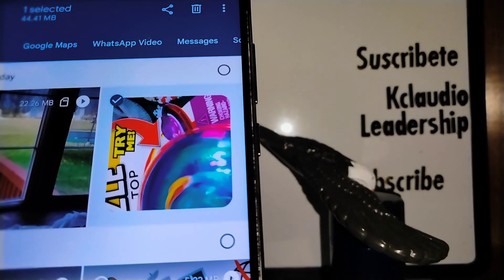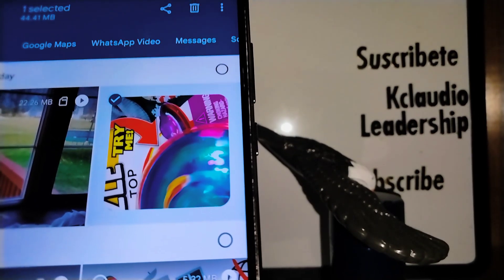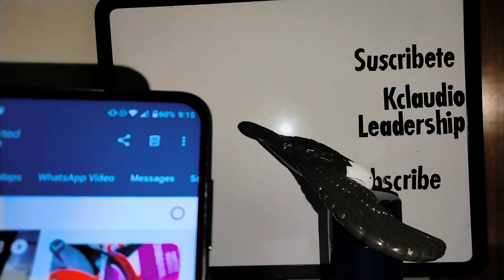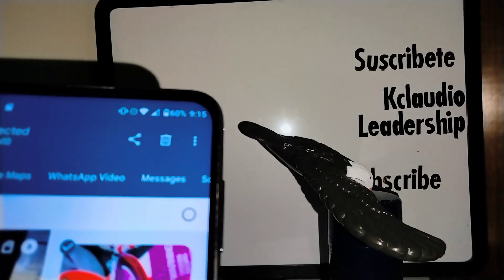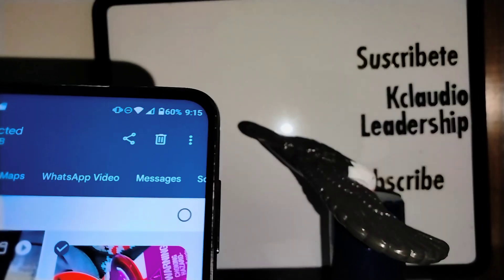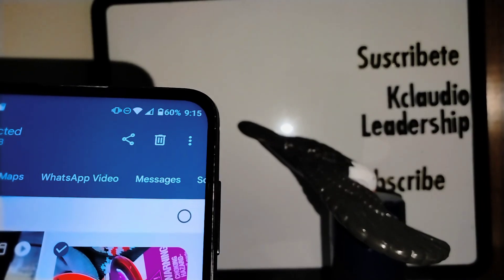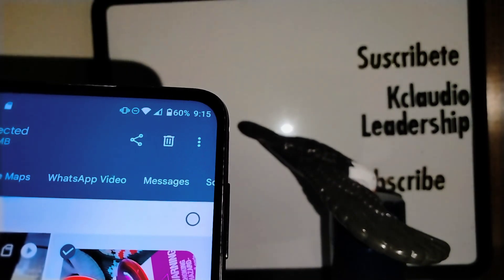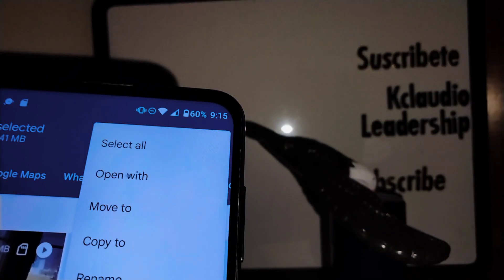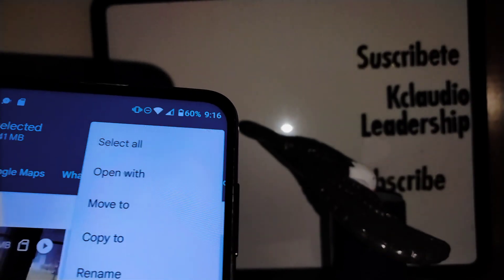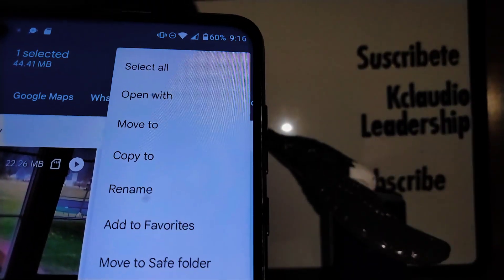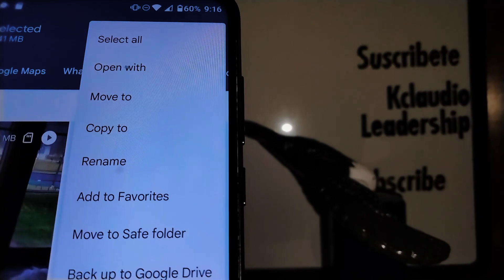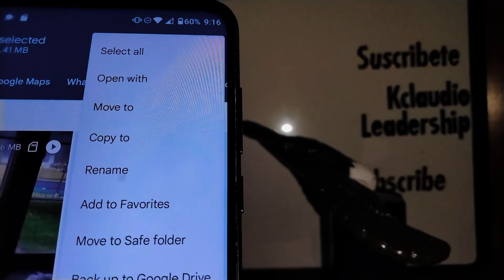In the upper right corner of your screen, you'll see three dots. Open that for options. From the options shown, select Rename.